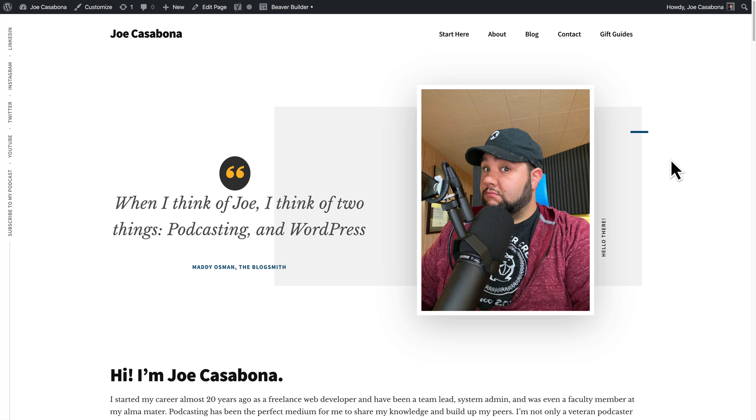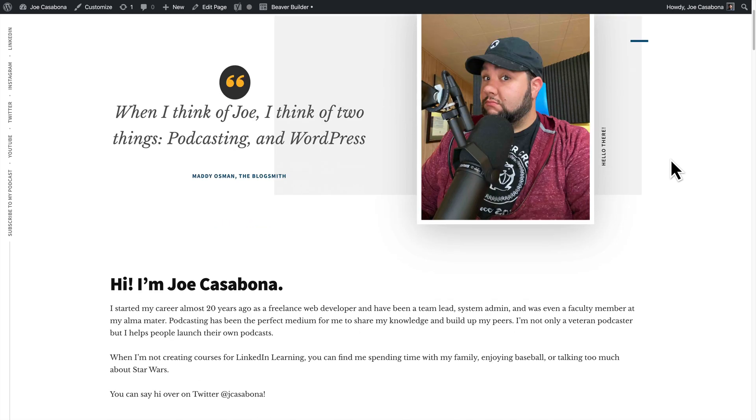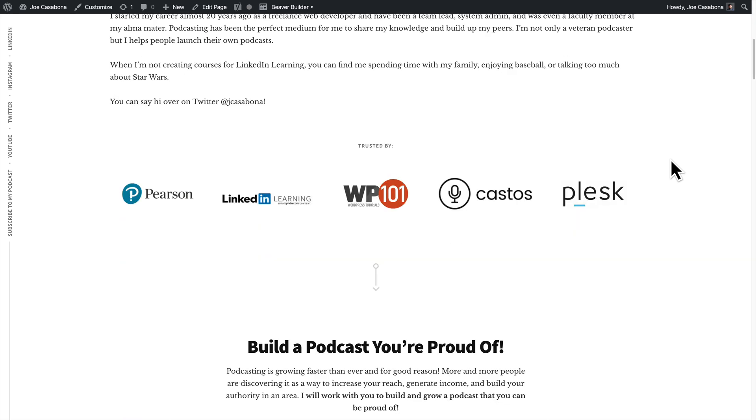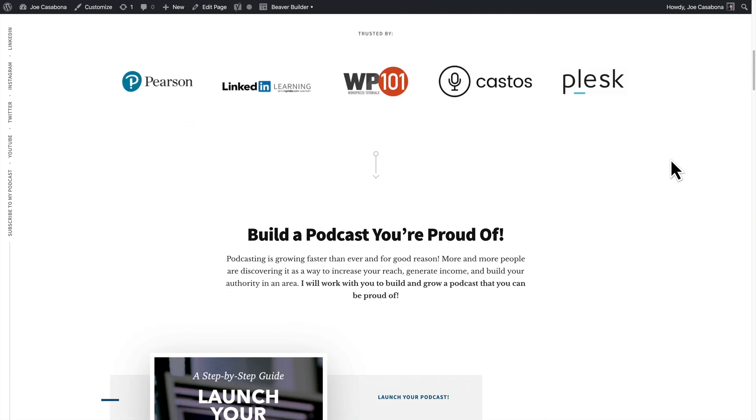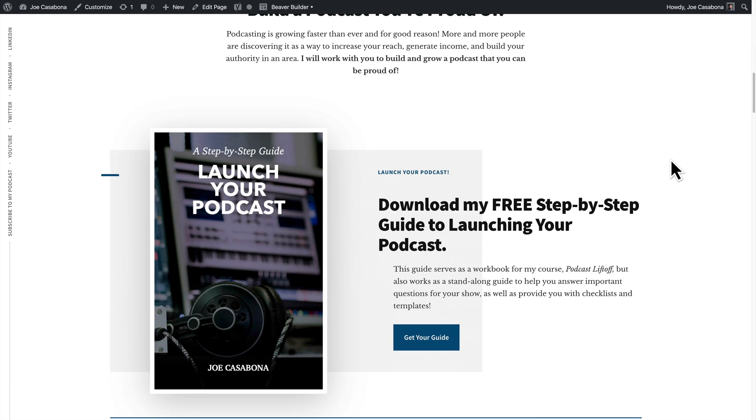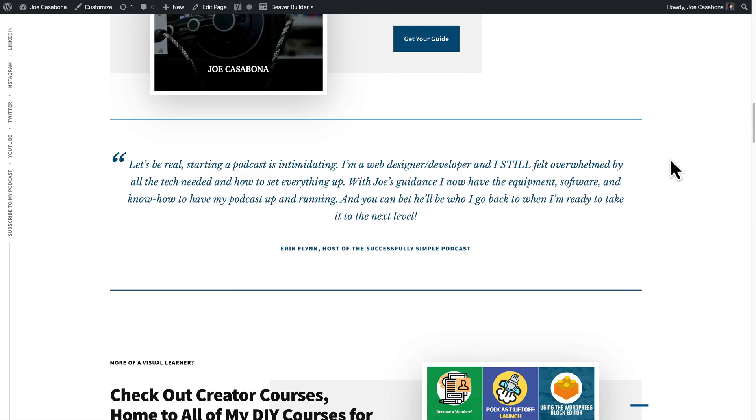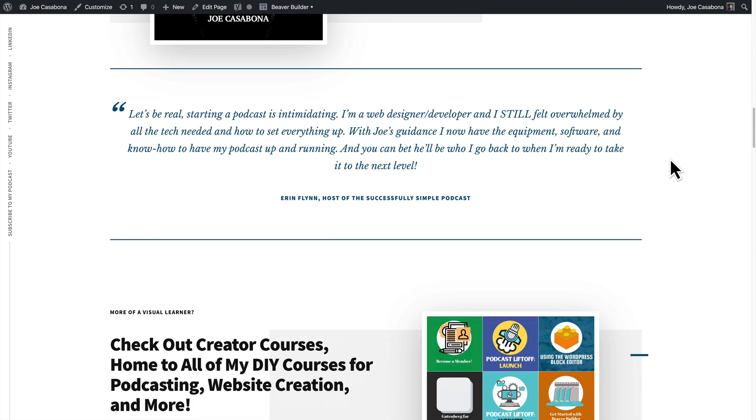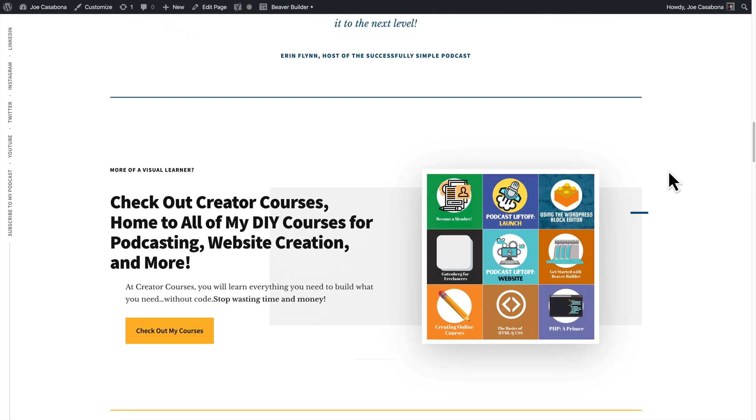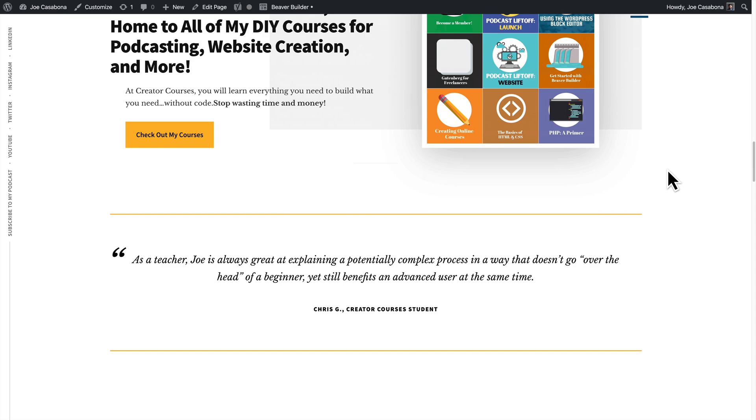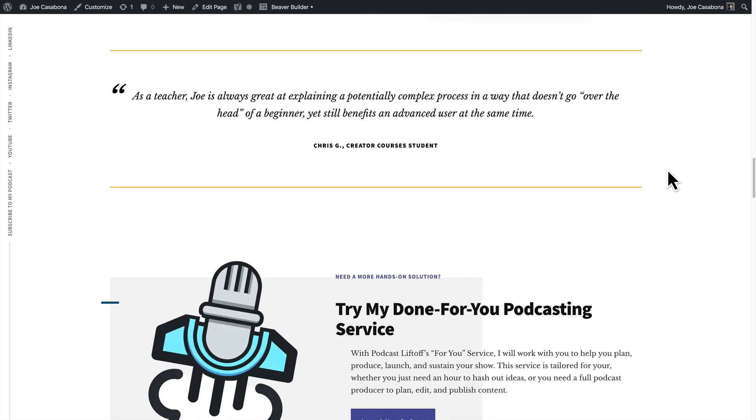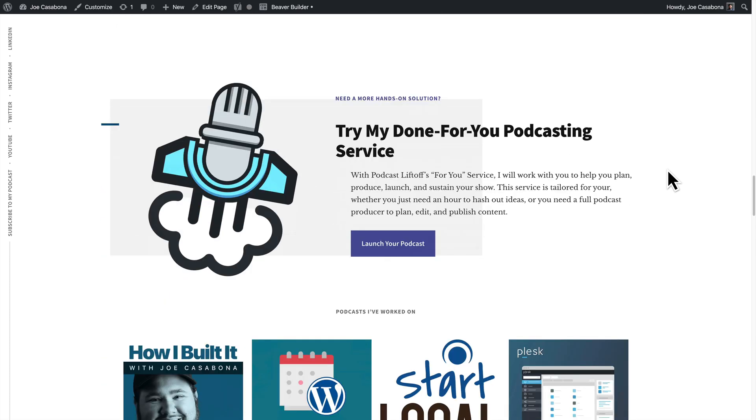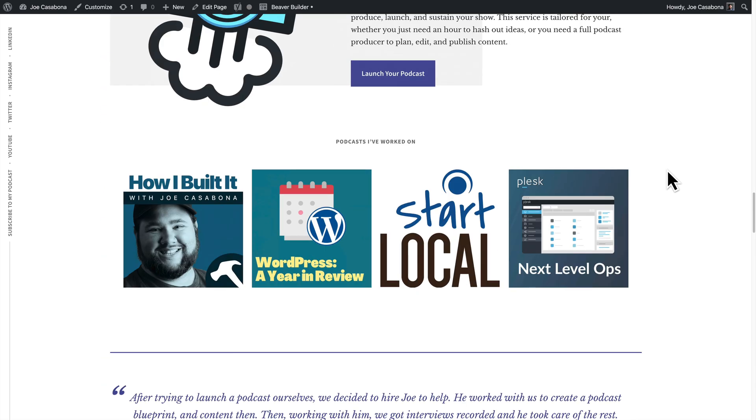So recently I redesigned my personal website, Casabona.org, and I used a StudioPress theme called Authority Pro. I really liked the way that they laid out the content. It was very similar to how I wanted to redesign my site. And one thing that the fine folks over at StudioPress did was lean heavily into Gutenberg and the block editor.